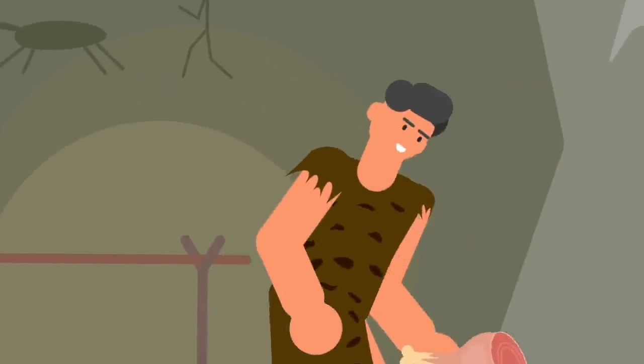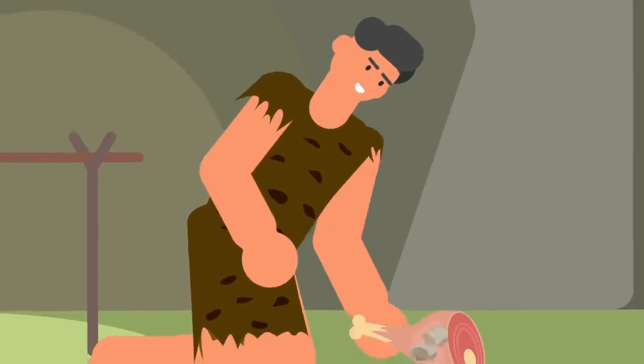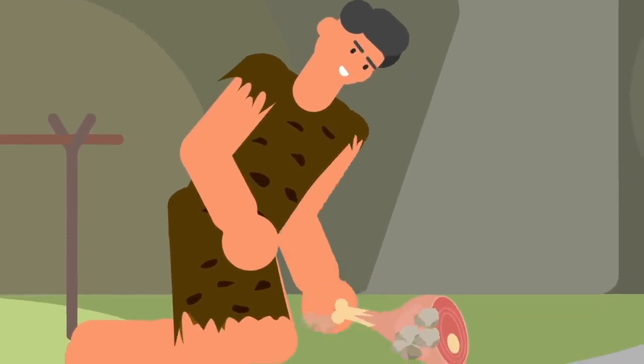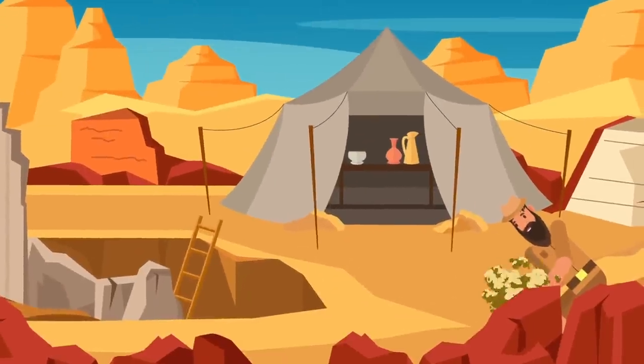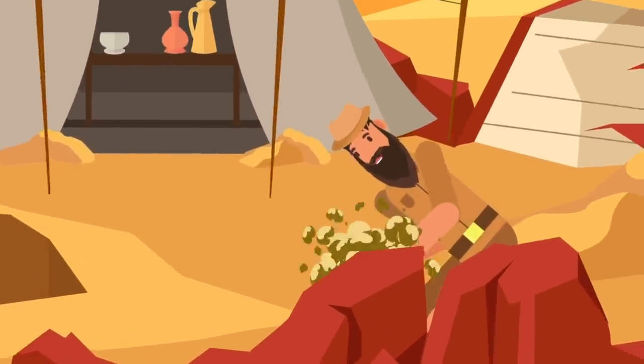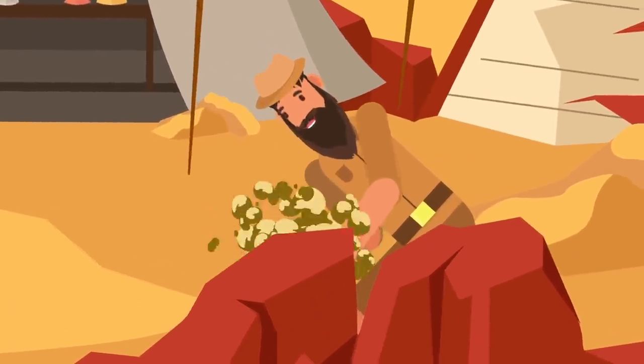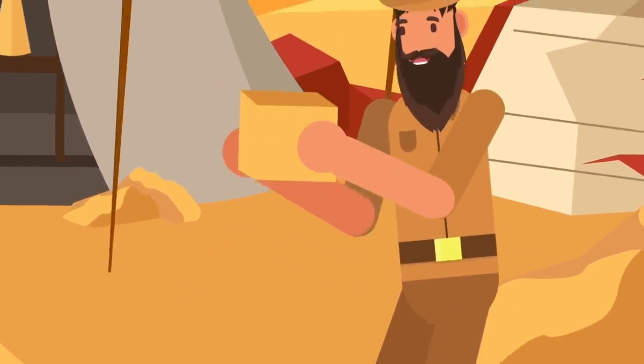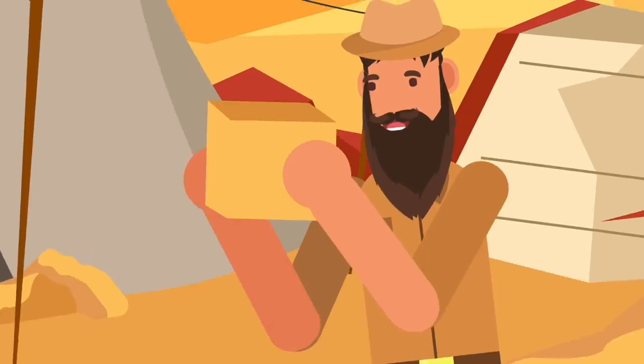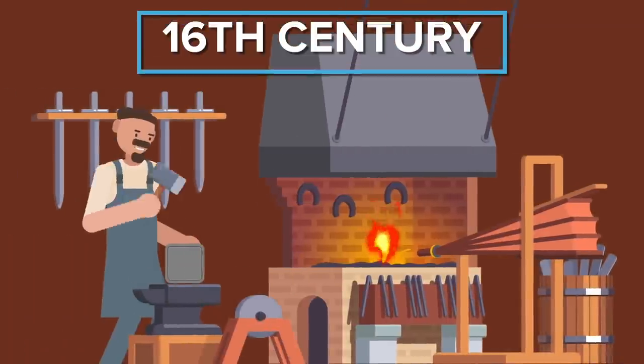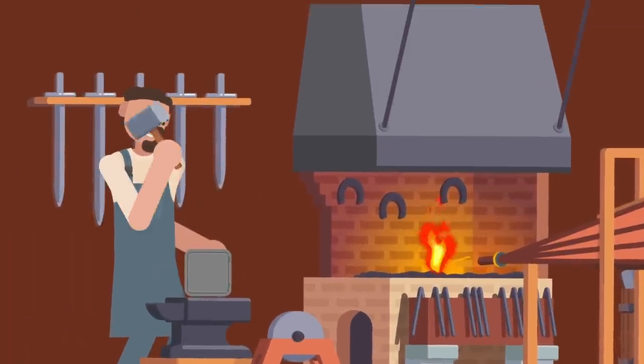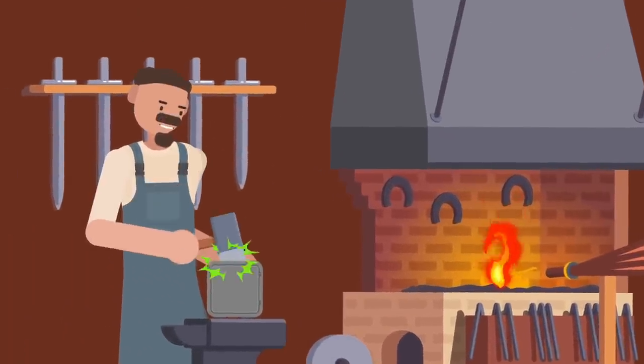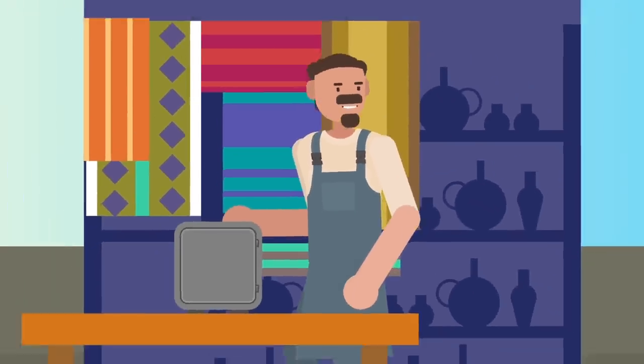The first safes were created almost as soon as humans had something valuable to keep other humans away from. Dating back to the 13th century BC, a primitive safe was found in the tomb of Pharaoh Ramses II. It was made of wood with a locking system that resembled a modern pin tumbler lock. However, it wouldn't be until the 16th century when what we would recognize today as a safe began to be mass-produced.